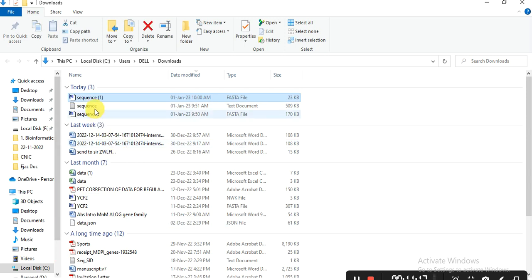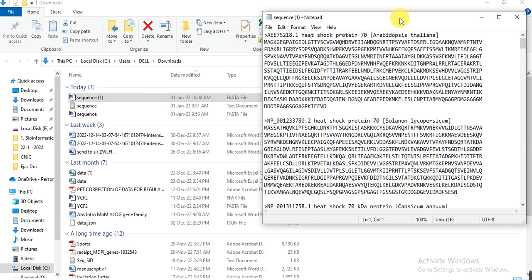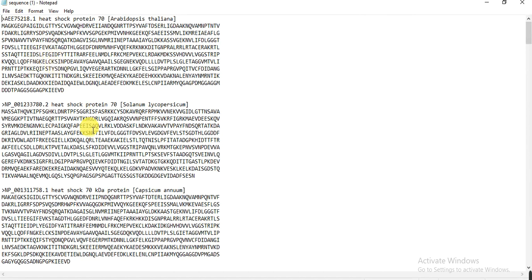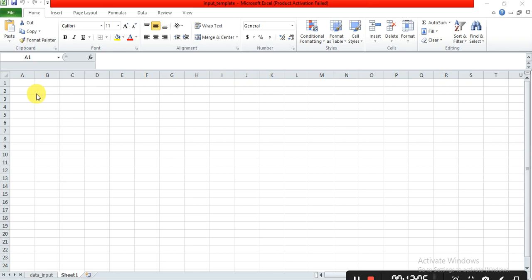Open the downloaded file in Notepad. It gives the accession number followed by the protein sequence. You can use these sequences to construct your phylogenetic tree together with your own family genes. It is good practice to rename each sequence — for example, for Arabidopsis thaliana, rename it to 'AtHSP70-1'. You should also create an Excel sheet to record details of each protein.